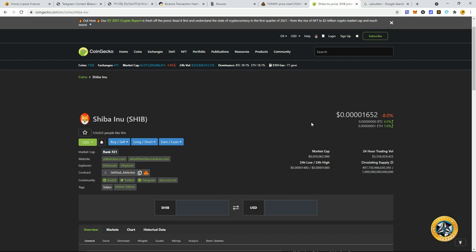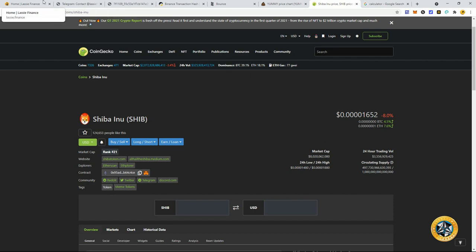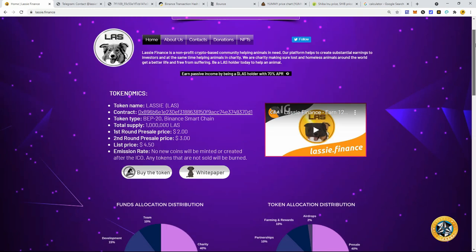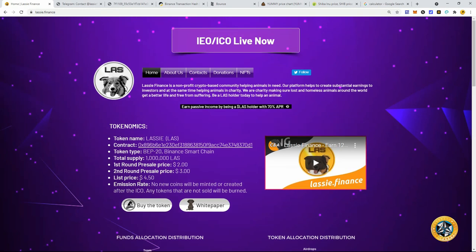And I'm hoping to do the same with Lassie Finance. Because at a very low supply of 1 million Lassie. Okay, guys. So if this thing, let's say we do 20X. 20X, a reasonable price target for Lassie. Well, let's see. It would be $40 per token. I'm going off the pre-sale price here. Okay, so that would be a 20X. So $40 per Lassie would be a $40 million market cap.